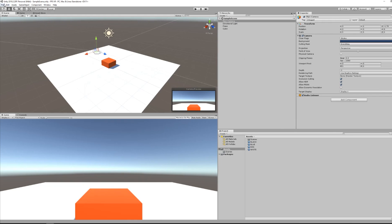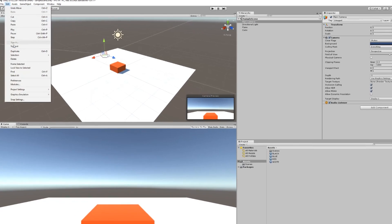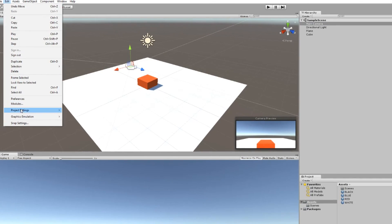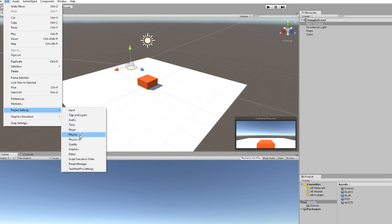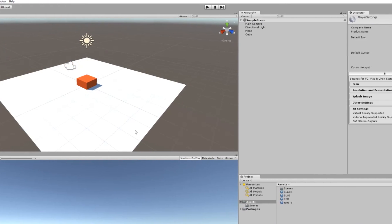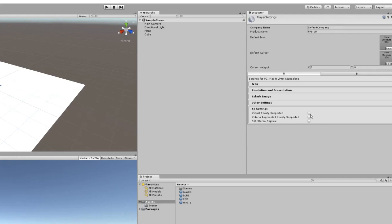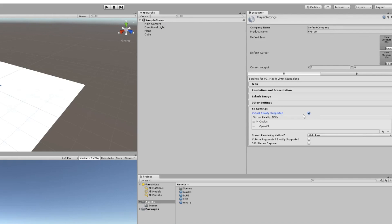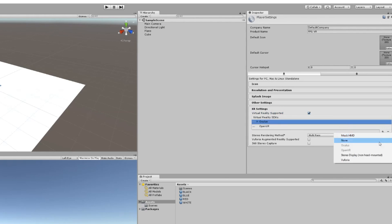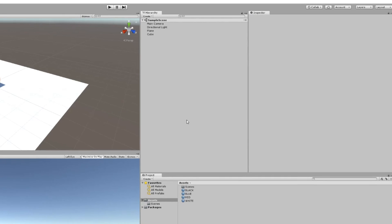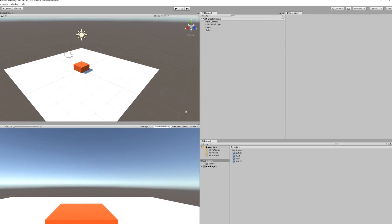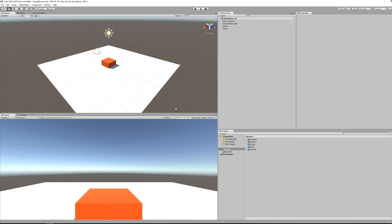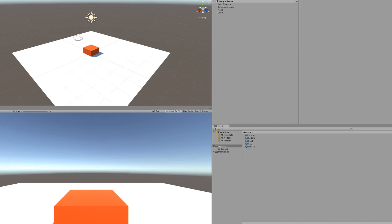Now this next step is to go under Edit, Project Settings, Player, and make sure that the Virtual Reality Supported box is checked, but also that the Oculus is among the Virtual Reality SDKs. And just with that, I can press play and I'm able to look at my scene inside my VR headset. How awesome is that?